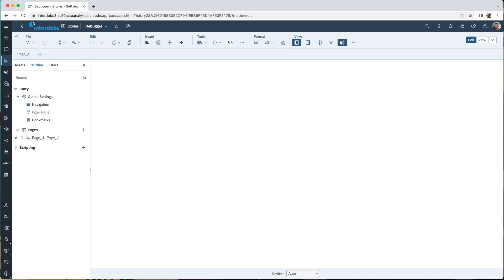This is Xavier Harking for HackingSAP.com and Interdops, and in this video I want to have a look at debugging in the SAP Analytics Cloud.